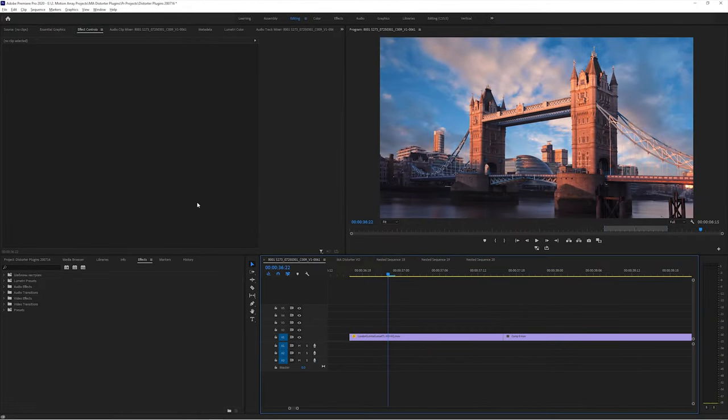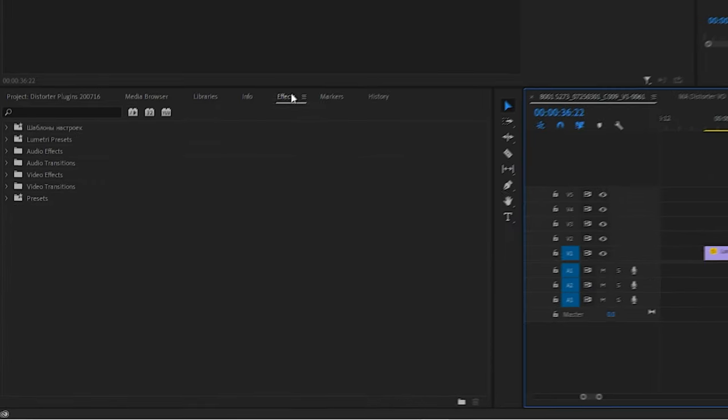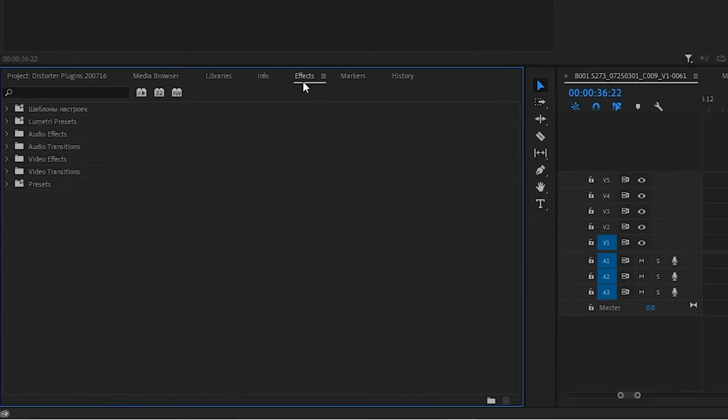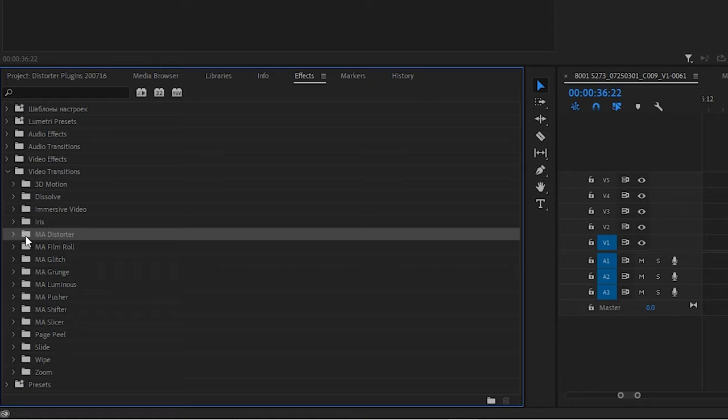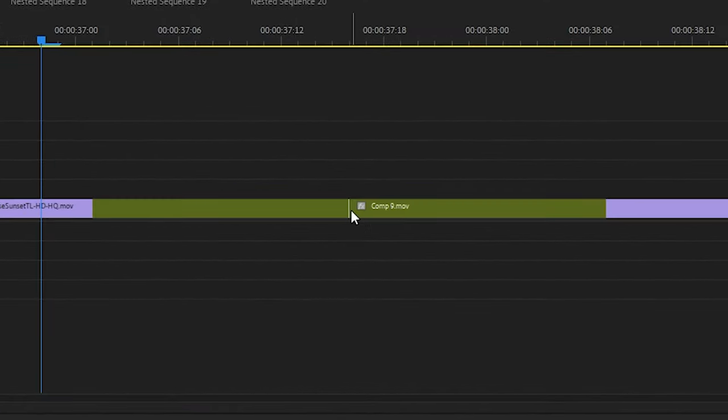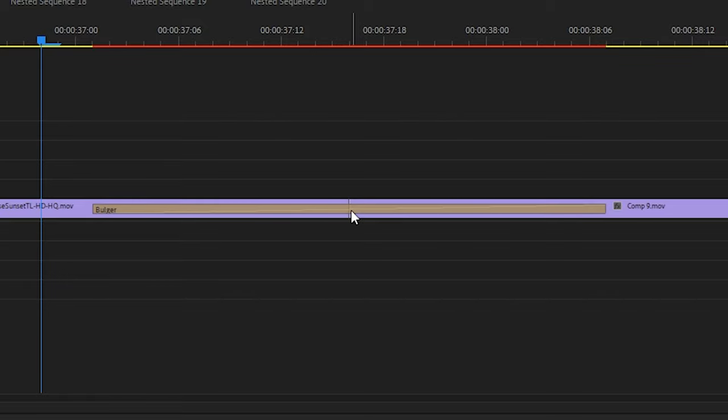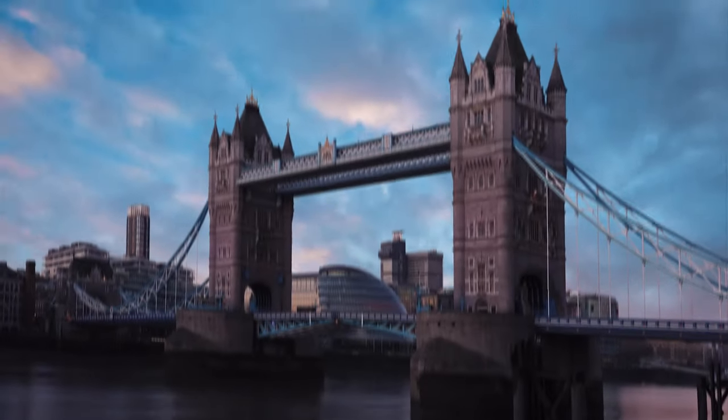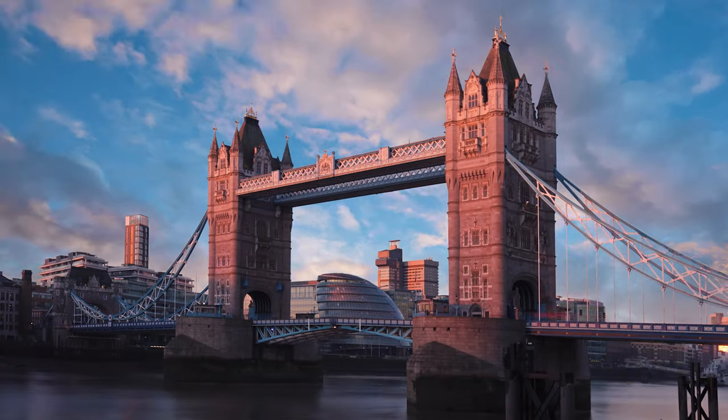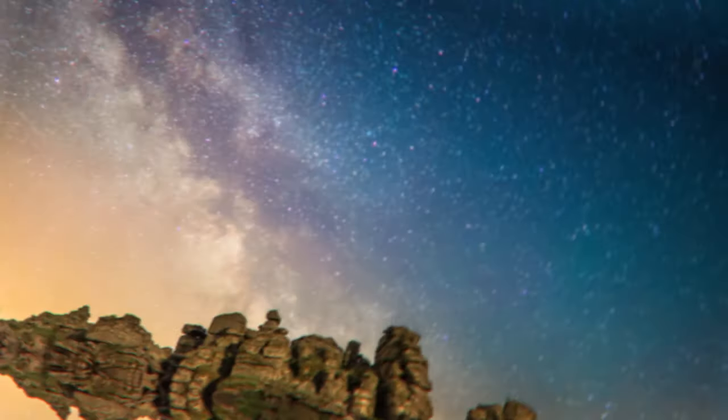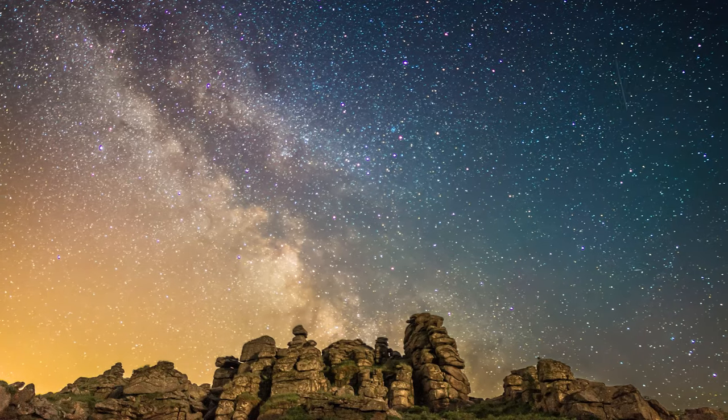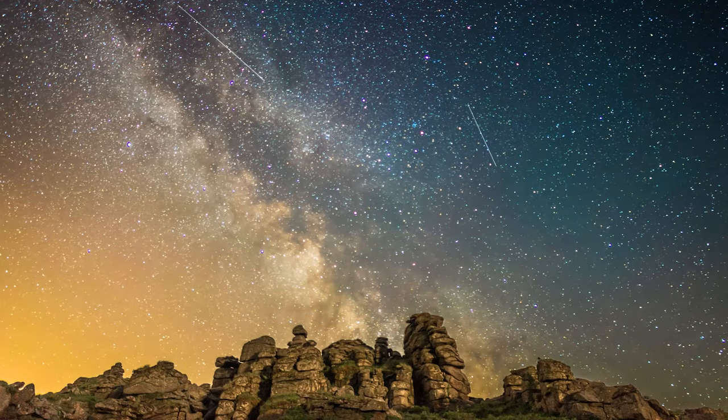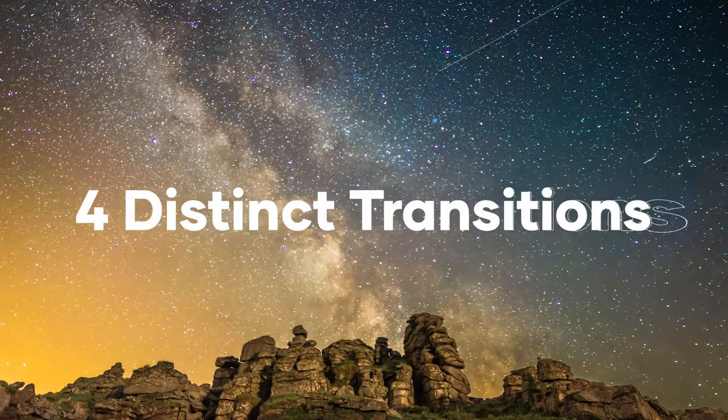So once you get these plugins installed you can find them in your effects panel under video transitions in their own folder called MA Distorter. From here you can just drag and drop them onto the cutting point between two pieces of footage and the transition is ready to go. Play through to see it in action and in this set there's four distinct transitions.